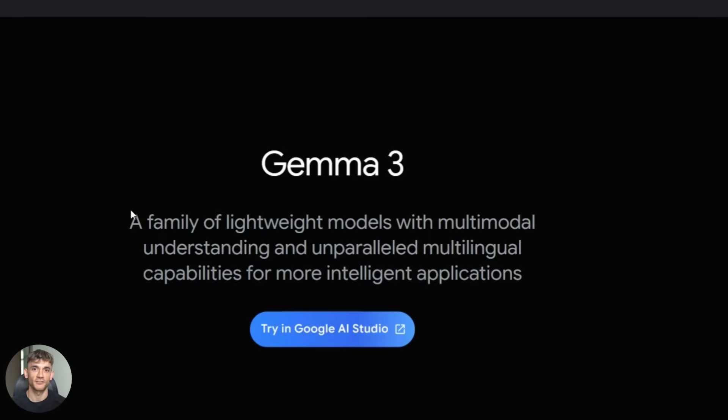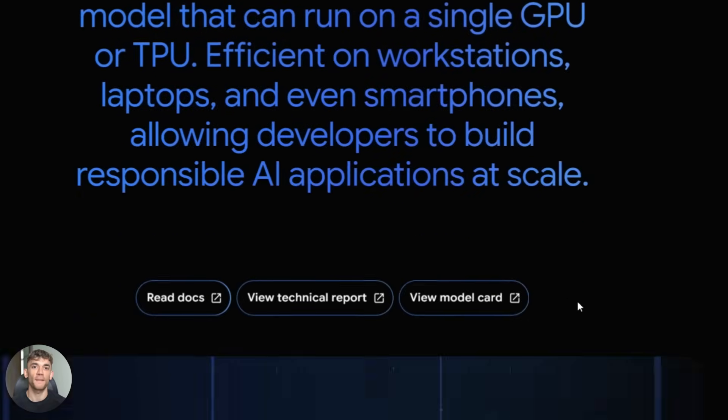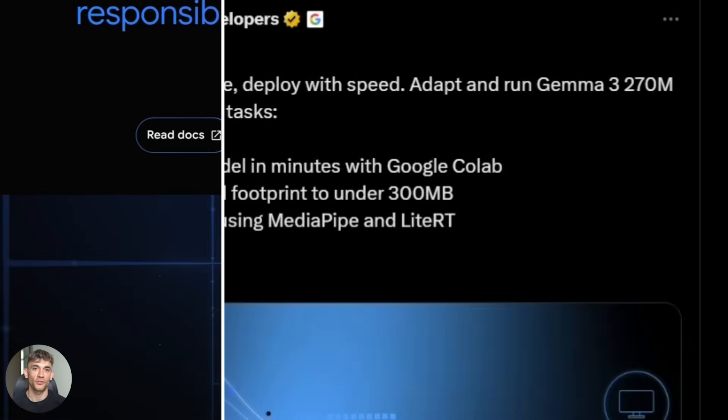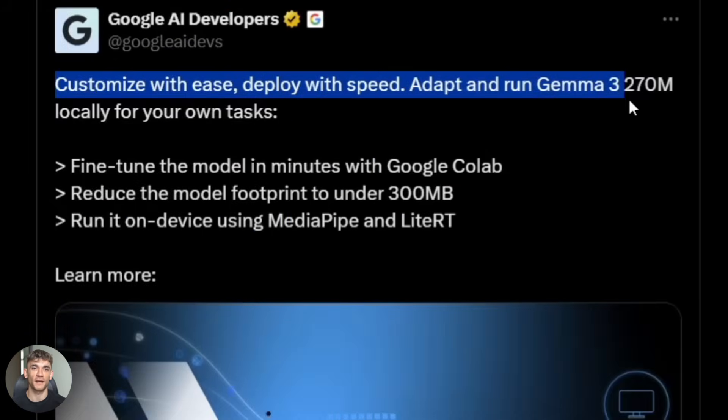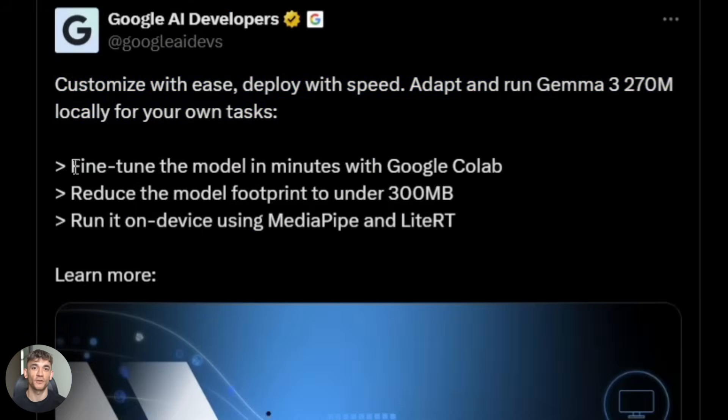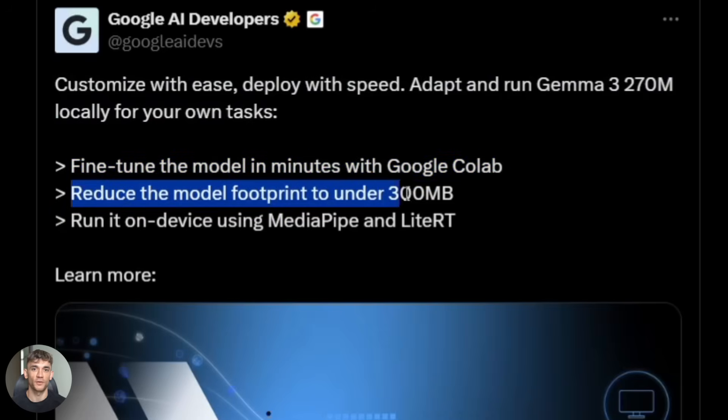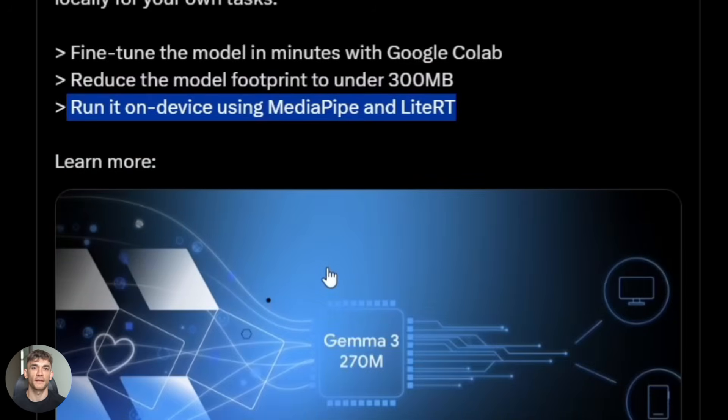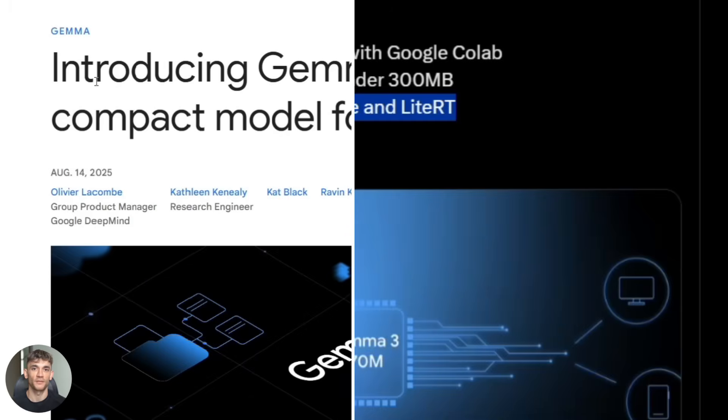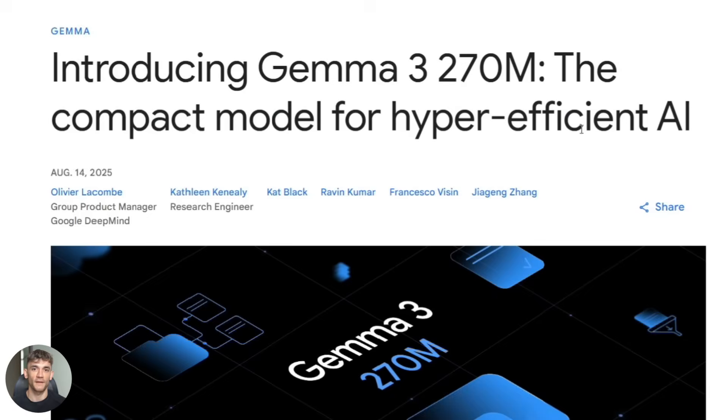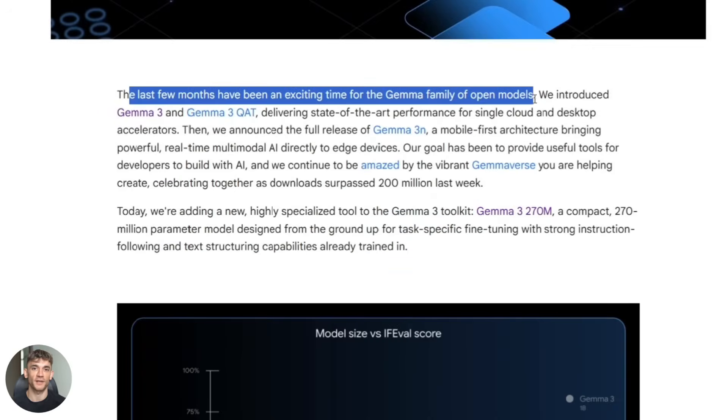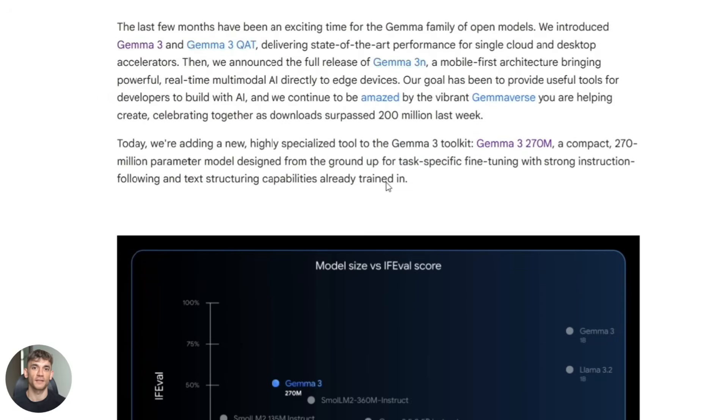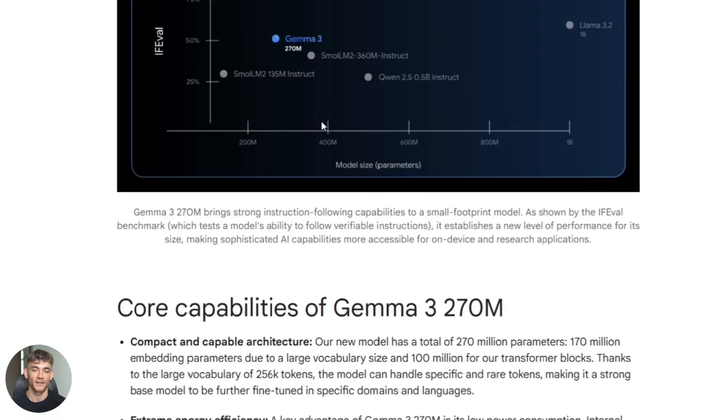So what exactly is Gemma 3 270M and why should you care? Google just released this tiny beast as part of their Gemma 3 family. It's got 270 million parameters which sounds small compared to the big models but that's the whole point. This model runs on your actual phone or laptop. The full precision version takes up about half a gigabyte of memory. That's less space than a single movie on your phone and when you quantize it down to INT4 you're looking at 50 to 150 megabytes.